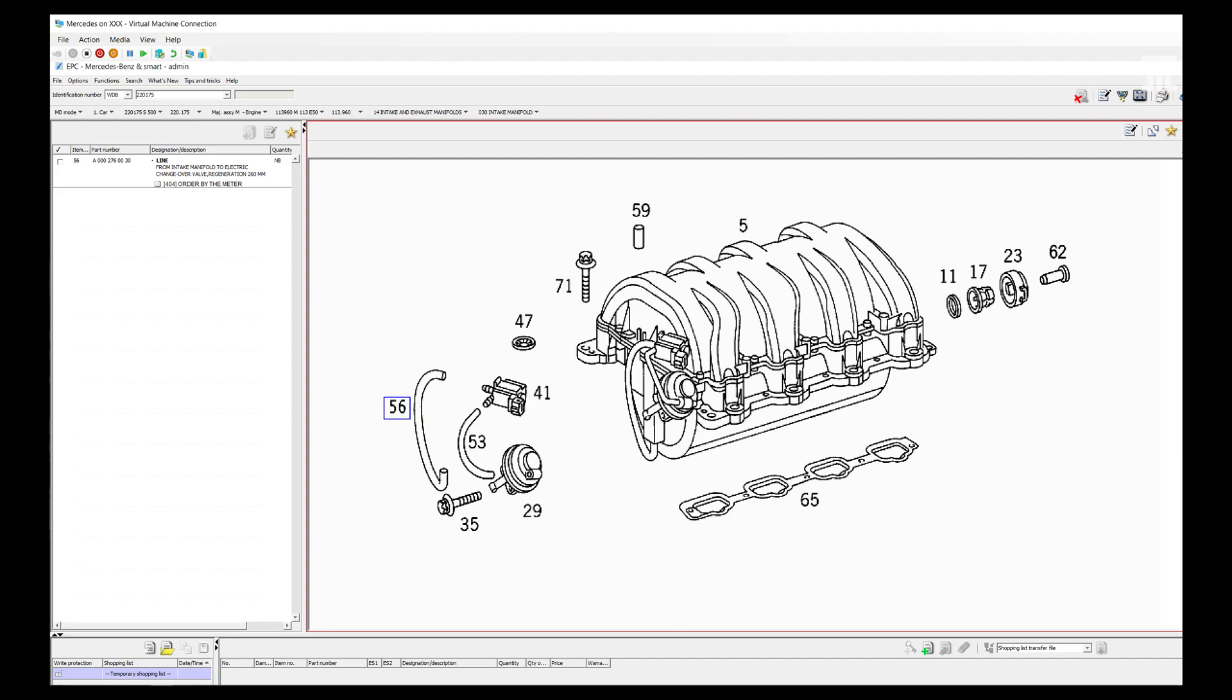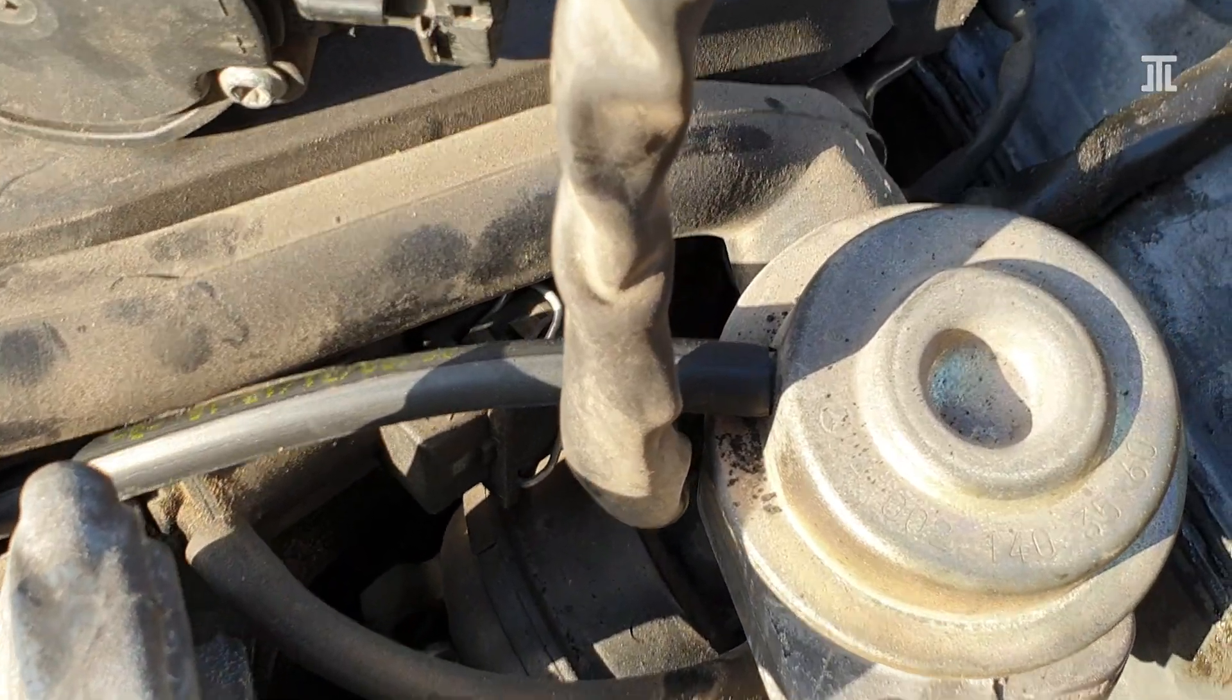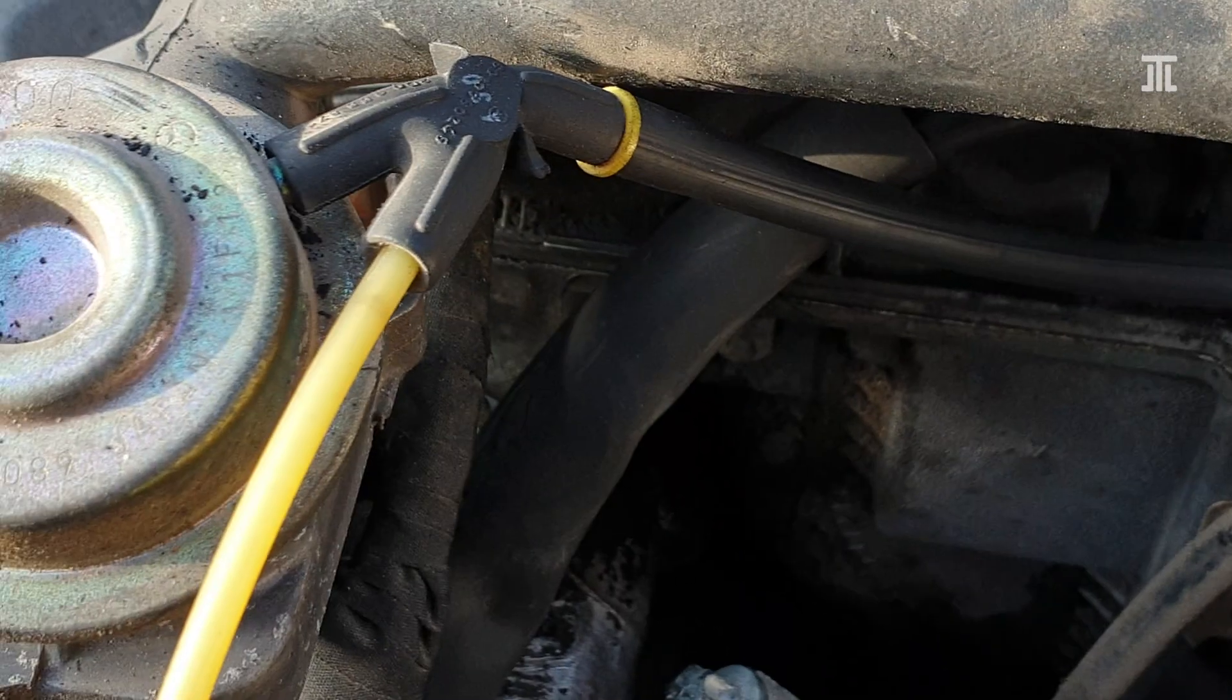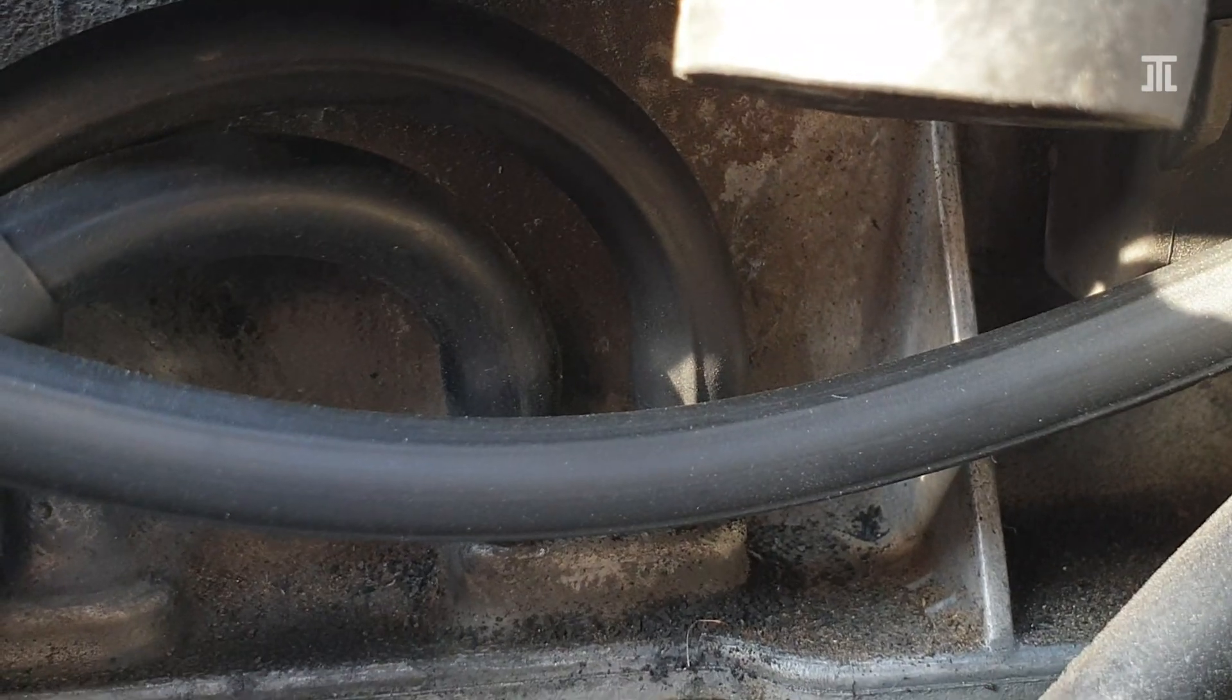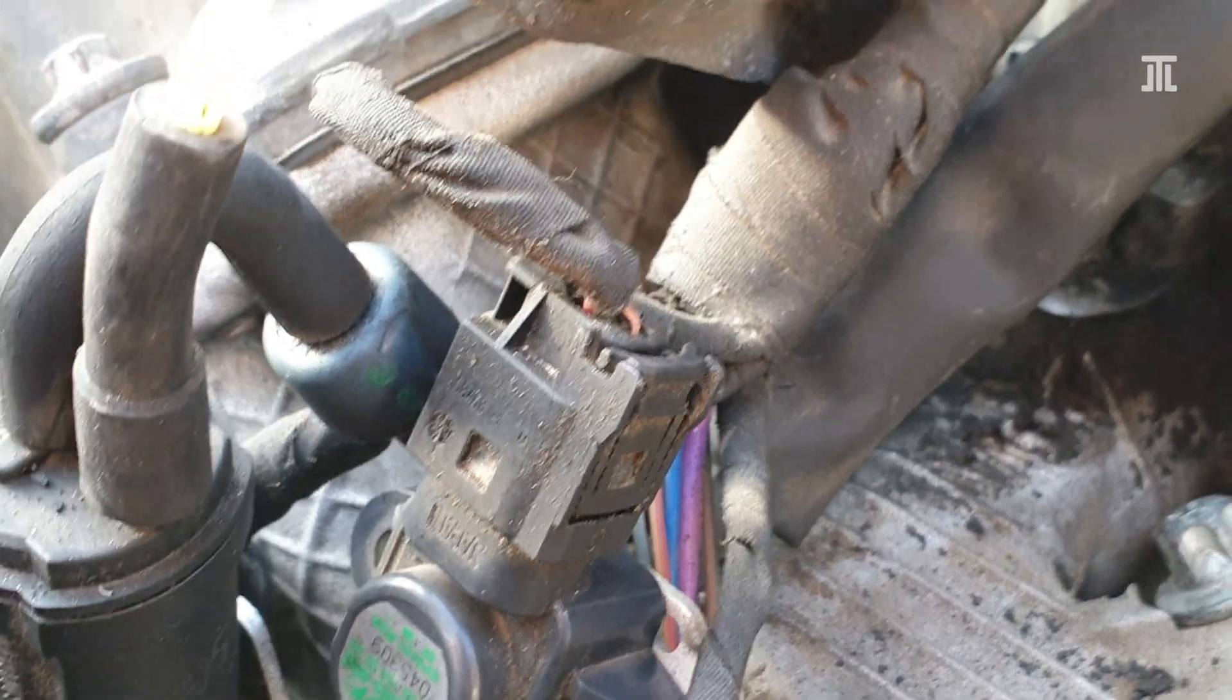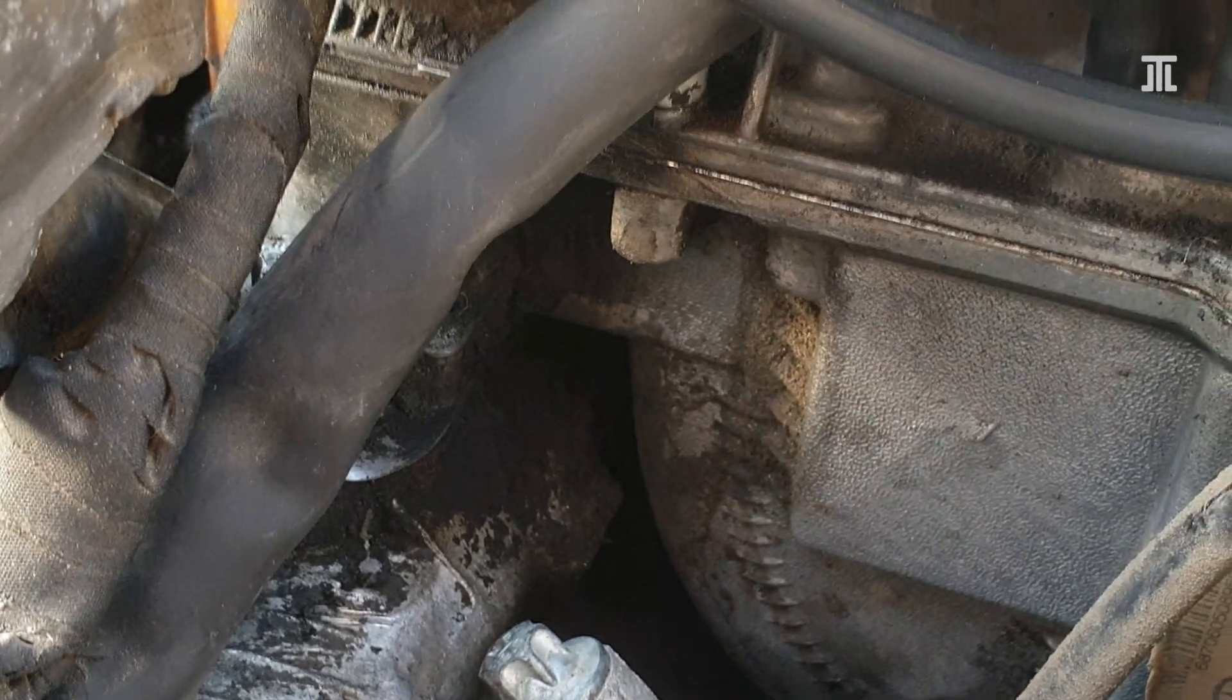Longer intake paths give higher velocity, which results in better fuel-air mixing and more torque. Shorter intake paths prioritize volume, which is more important for top end power. I have replaced all but this last hose.